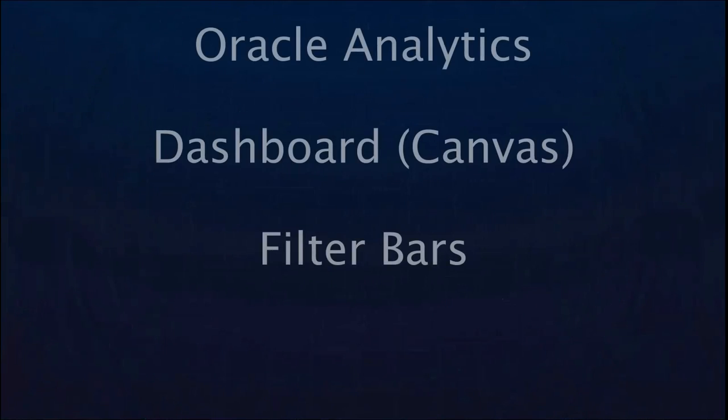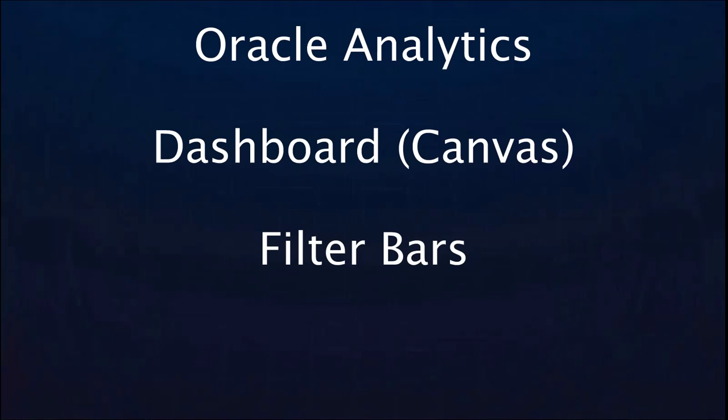In this video, I'm going to demonstrate dashboard filter bar. Dashboard filter bar essentially is a way to add on canvas filters and this feature replaces the existing list filter functionality.